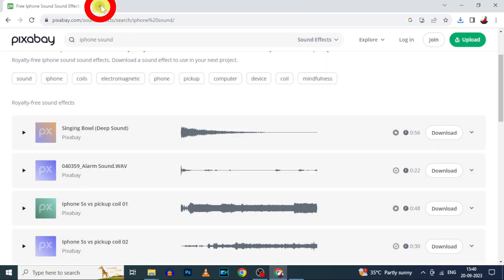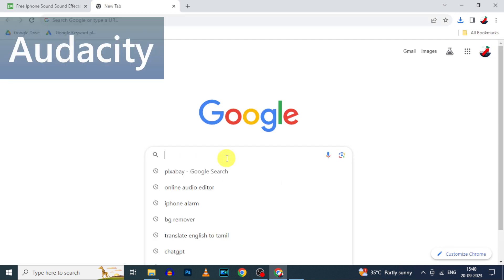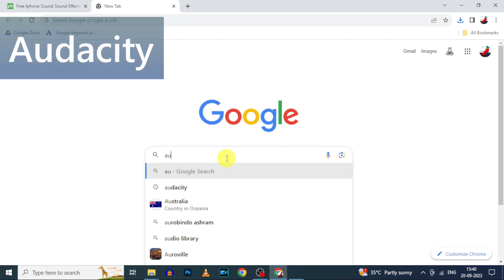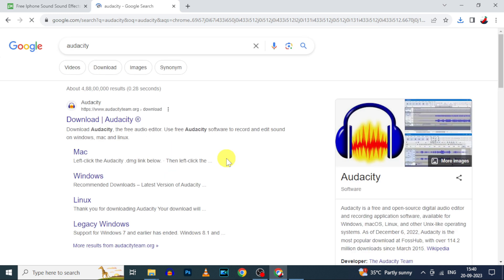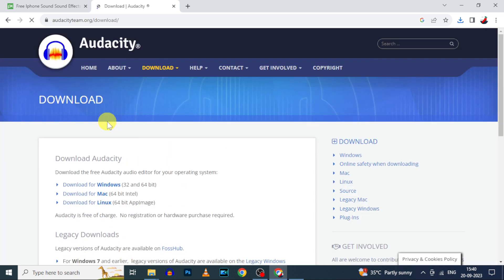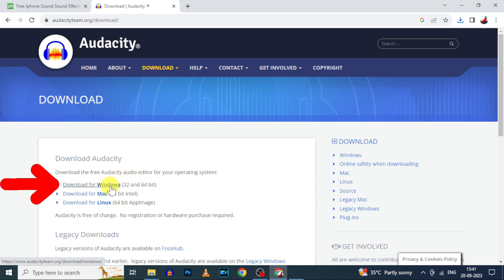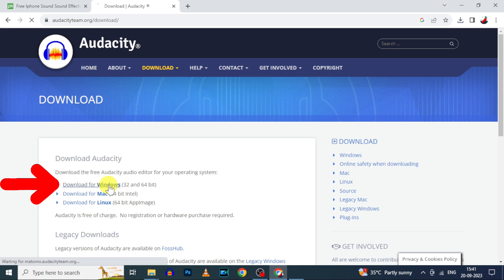Now open a new tab and type Audacity. Search, then click this first link. Audacity is a free audio editing software. Here you can download for Windows 32-bit and 64-bit. For me it's Windows, so I click this.